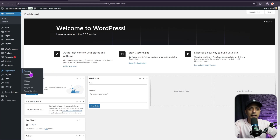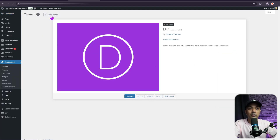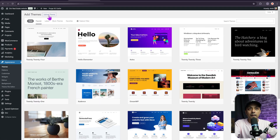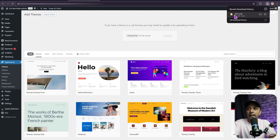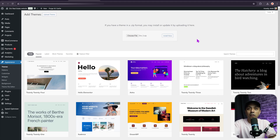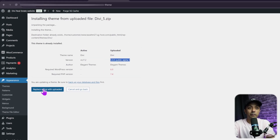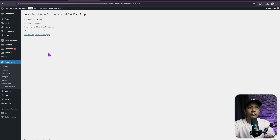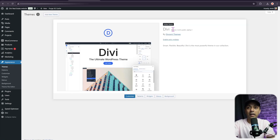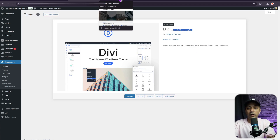Go to Appearance, then click on Themes, and click on Add New Theme. Upload the zip file of the theme and click Install Now. This will replace your current version of Divi 4 with the Divi 5 public alpha. Once done, you will see Divi 5 public alpha listed in your WordPress themes.